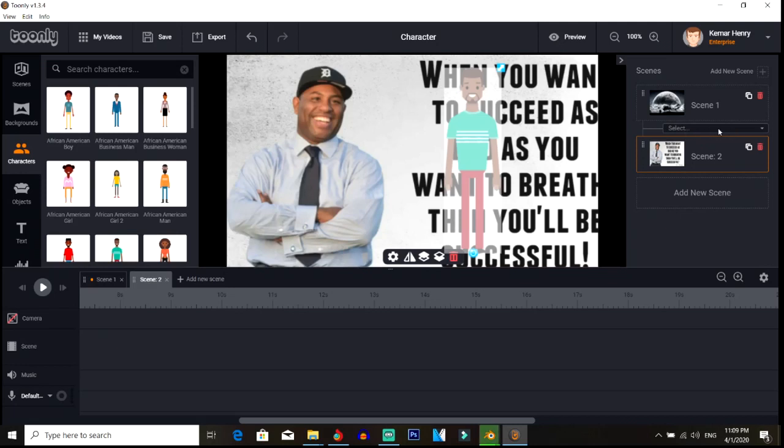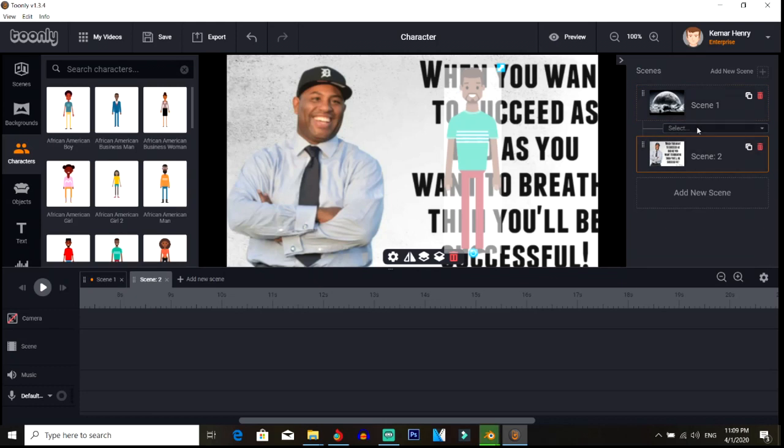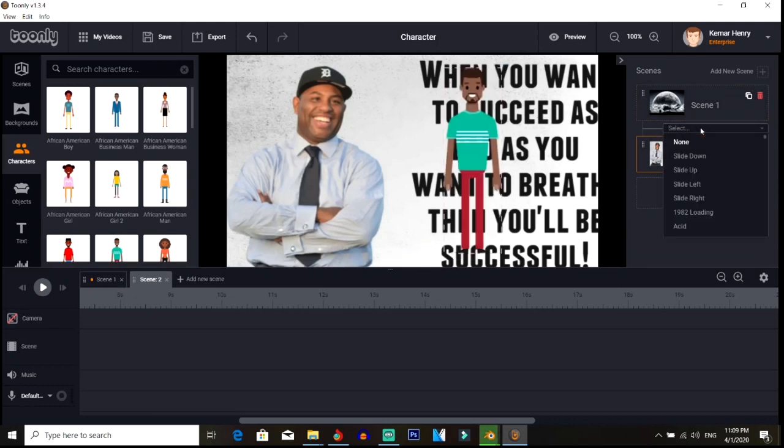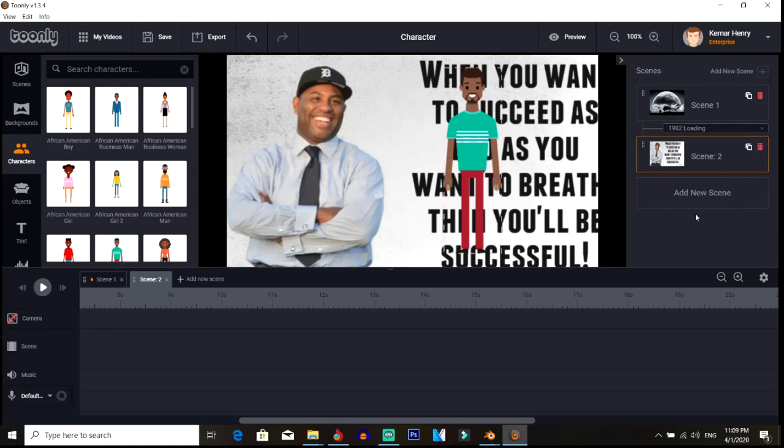So the scene transition is here. After you have a second scene, you're gonna have scene one here, you're gonna have scene two, and then in between is gonna be this. Let me actually put '1982 loading'. So this is how you actually set this scene transition.